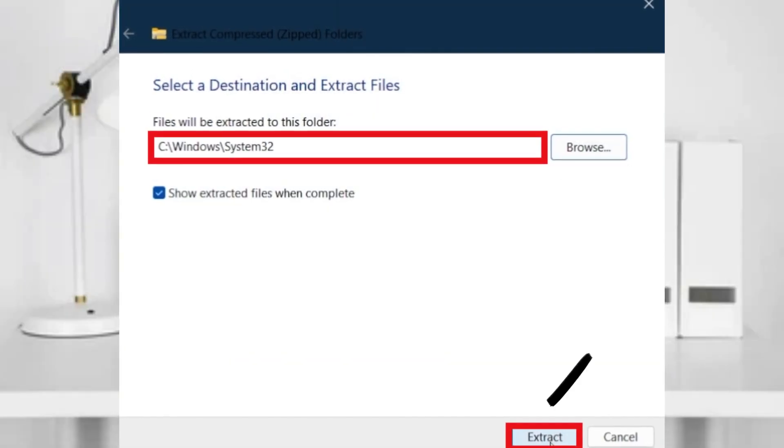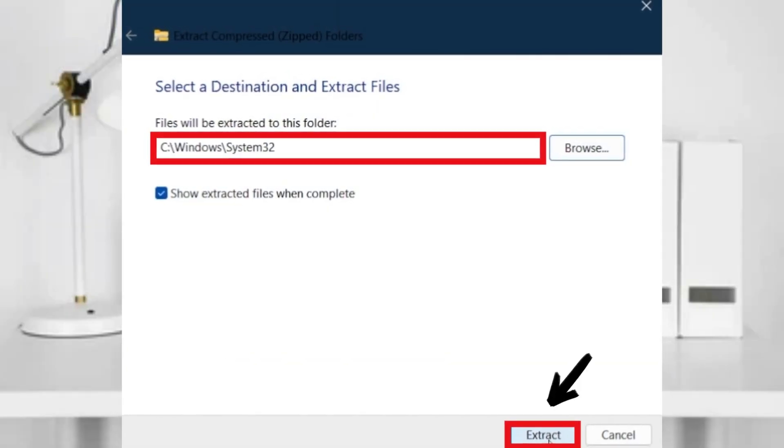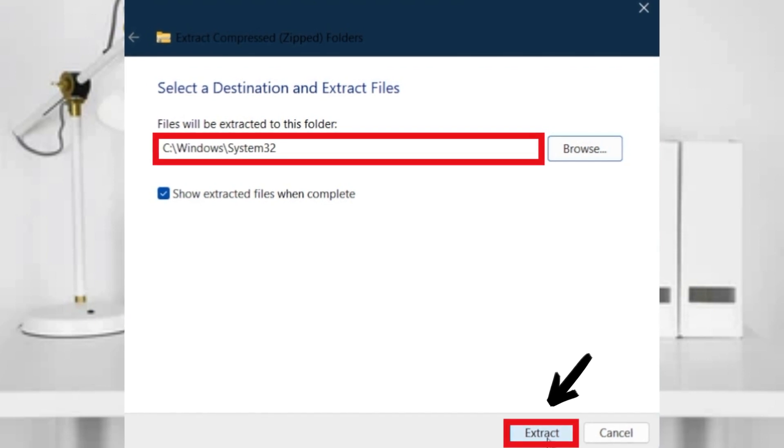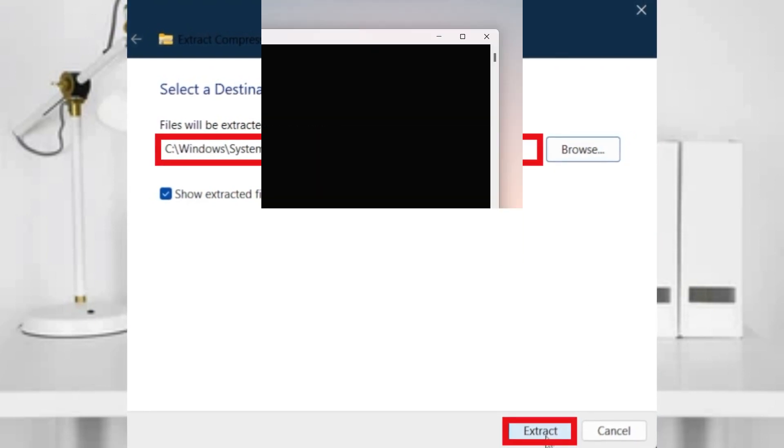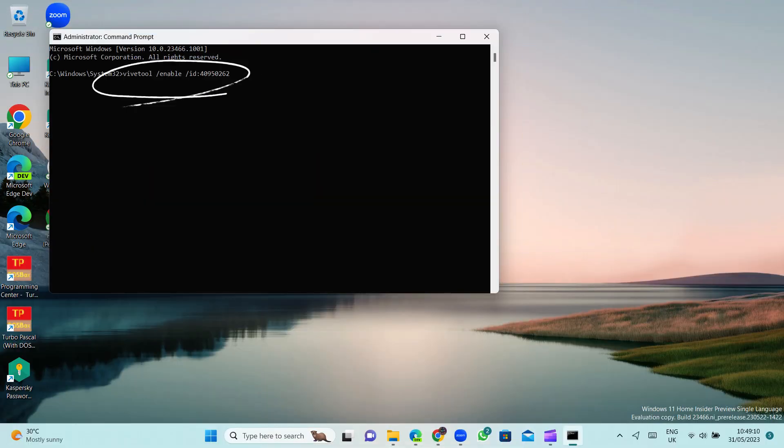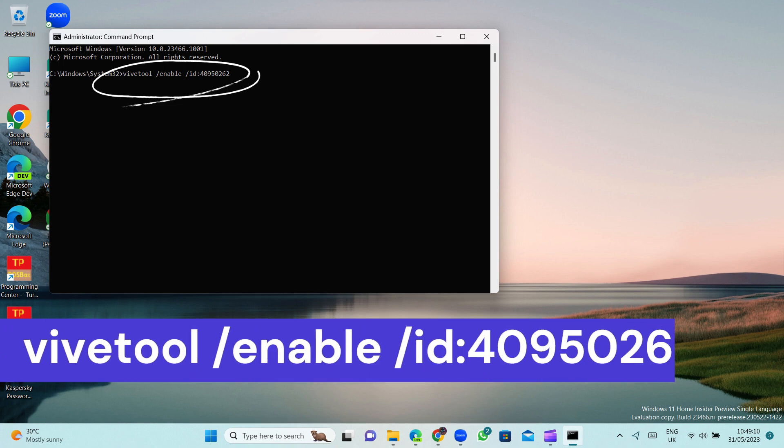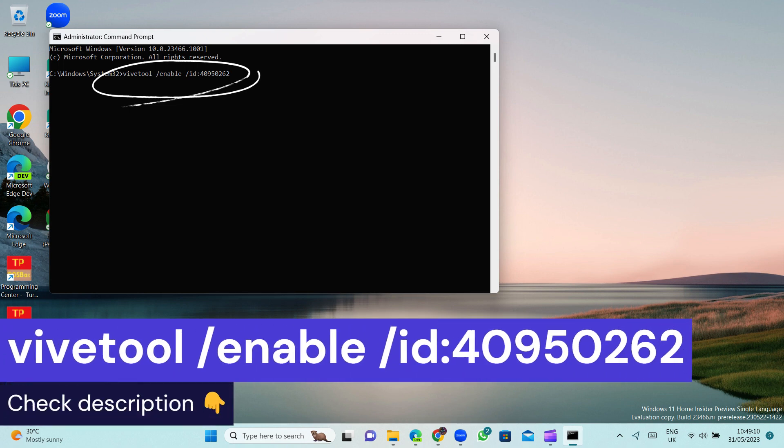And extract files to system 32. After that run cmd as administrator and type this command. Command in description.